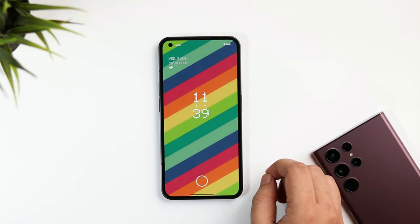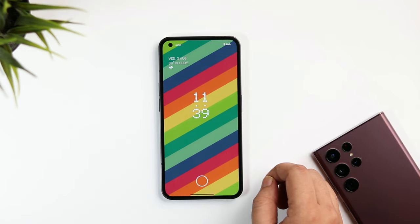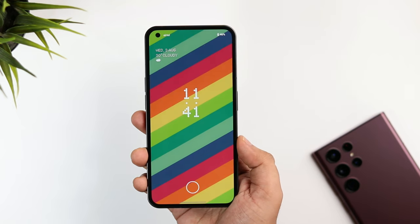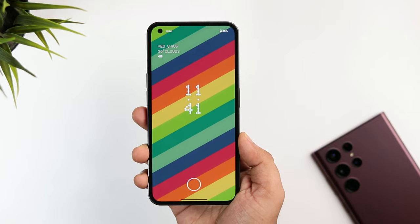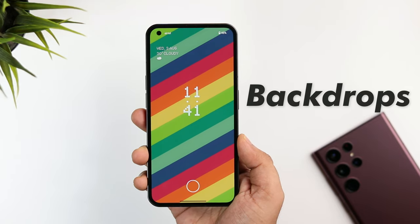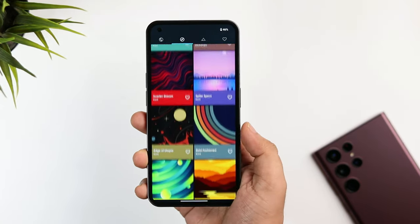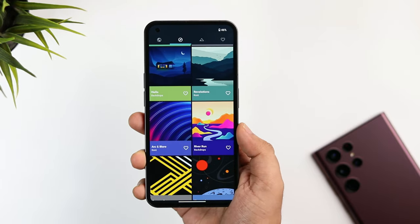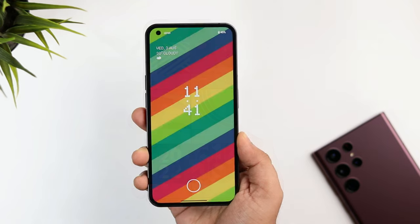It's a very basic lock screen — you only get the clock widget in the center and the fingerprint icon to unlock your phone. What I've done is changed the wallpaper. This beautiful abstract wallpaper is from an app called Backdrops, where you can find some really good wallpapers. Links to all the applications mentioned in this video will be listed in the description along with the wallpapers.